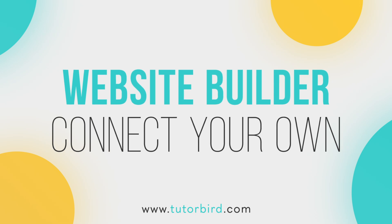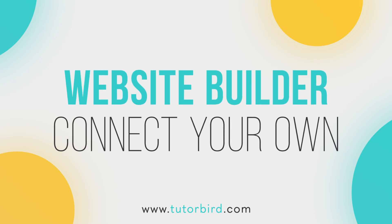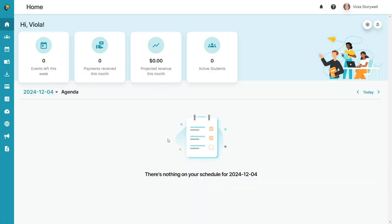Do you have your own business website or domain name from outside of TutorBird? You can still take advantage of features in TutorBird's website builder.